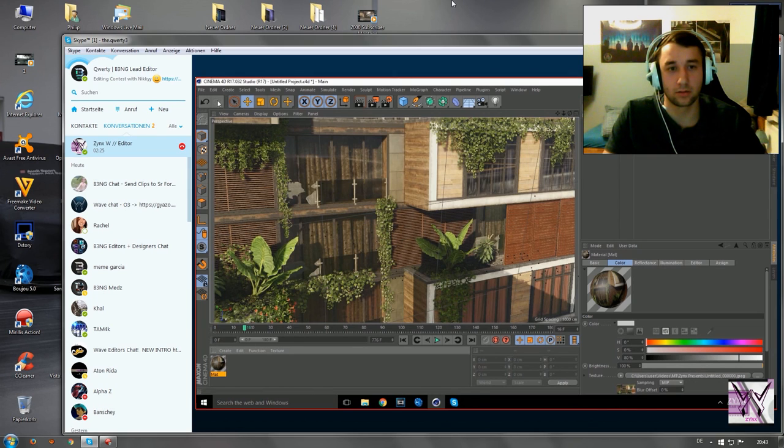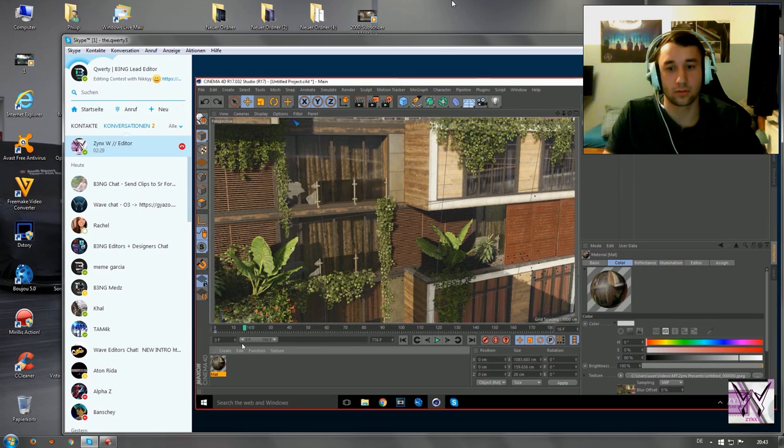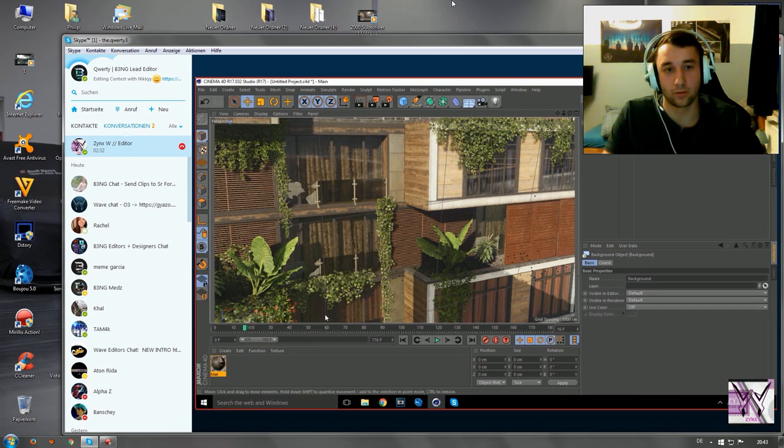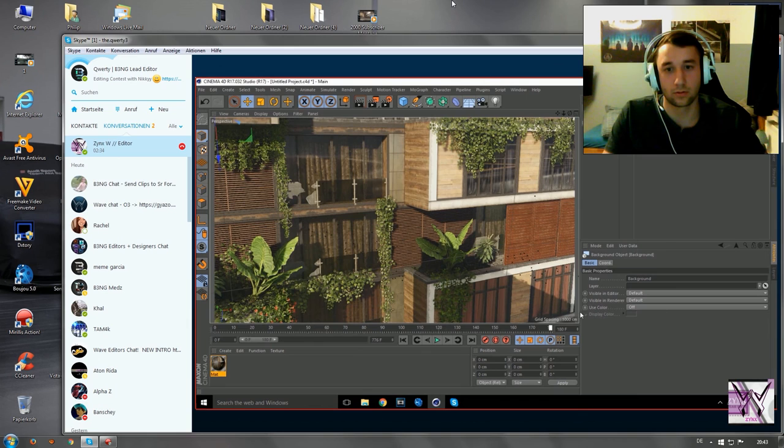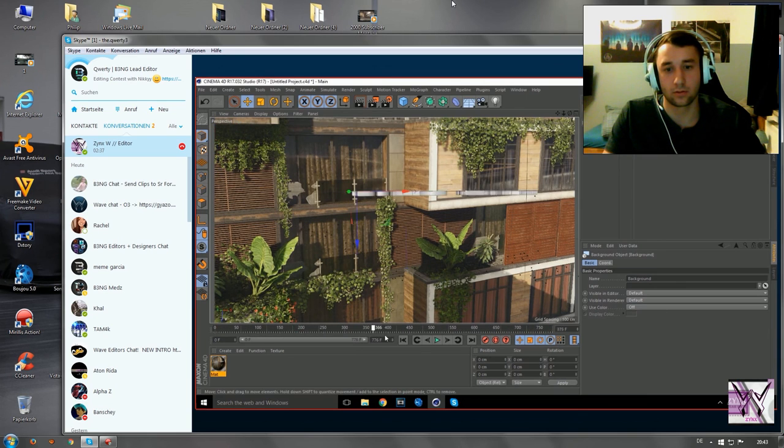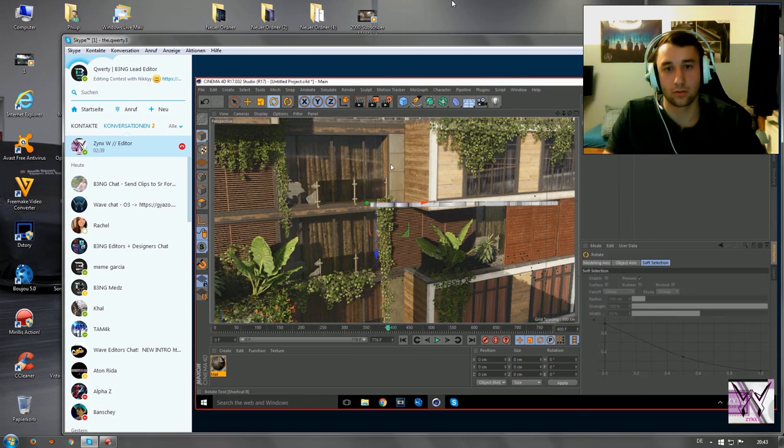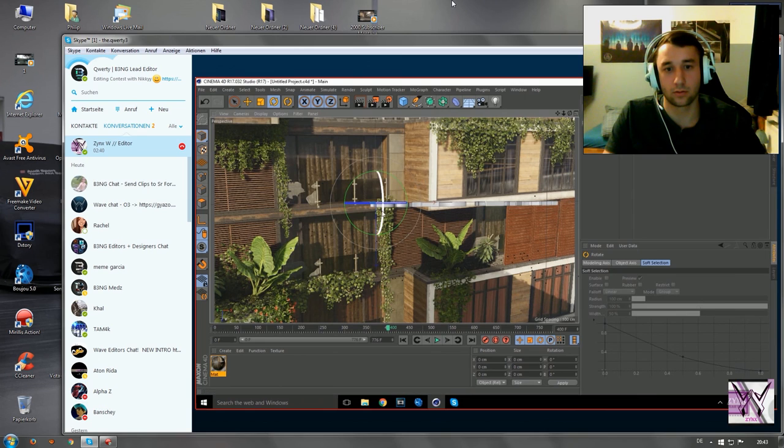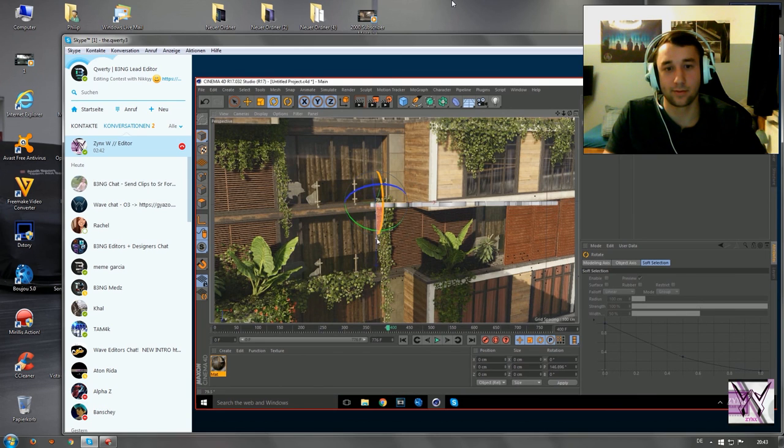Um, yeah. Nothing's coming up though. But can you scroll through the scene? Can we rotate?